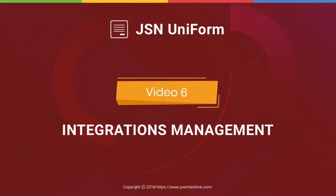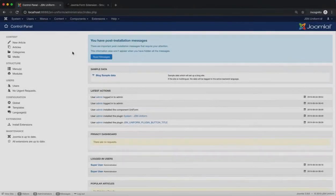In this video, we'll give a quick overview of the Integrations Manager, one of the key features of JSN Uniform.